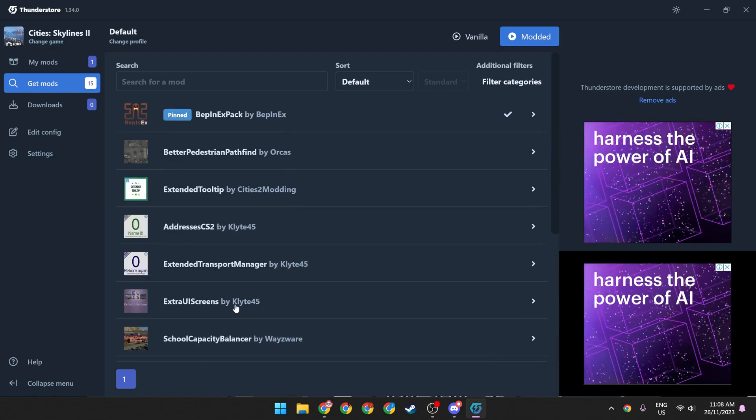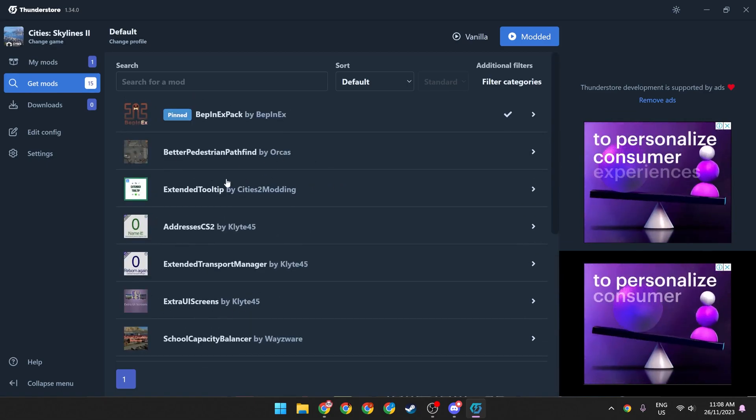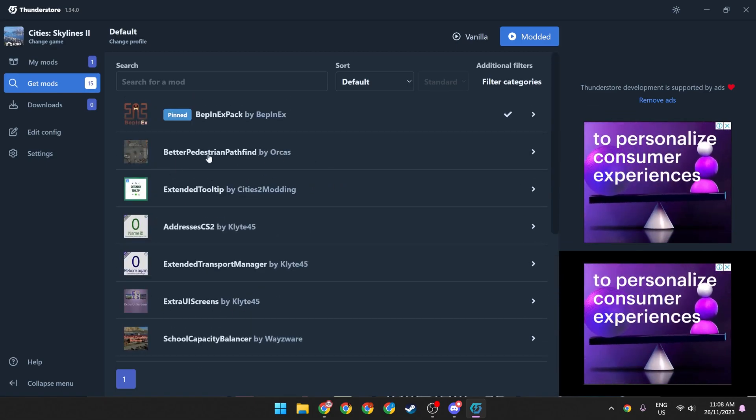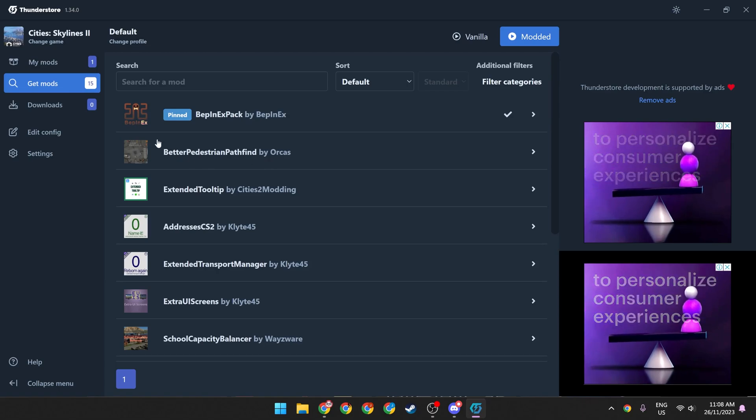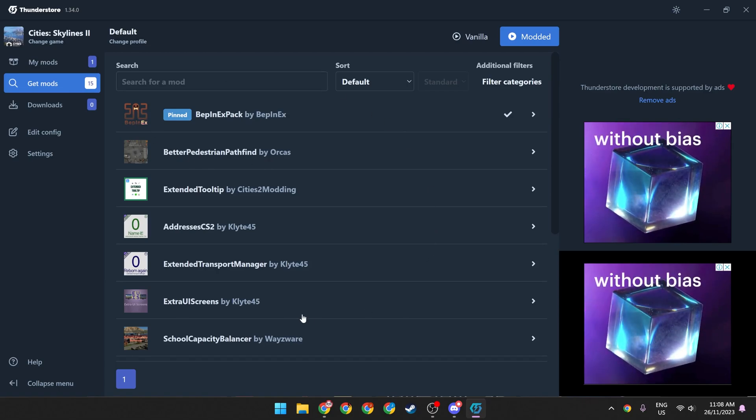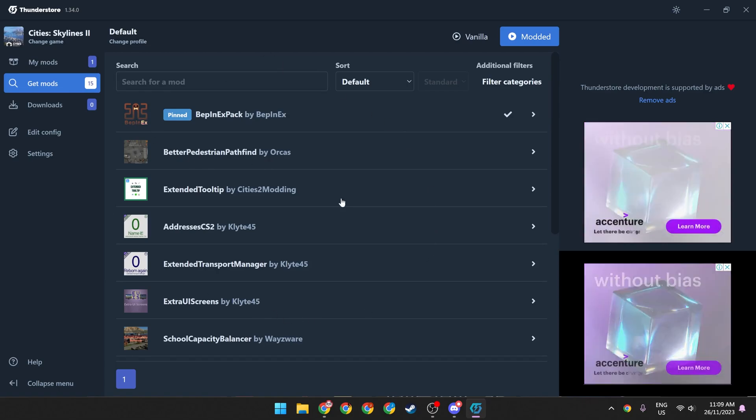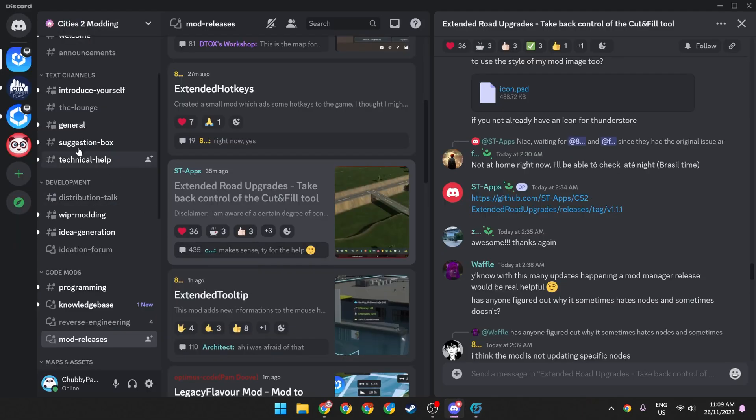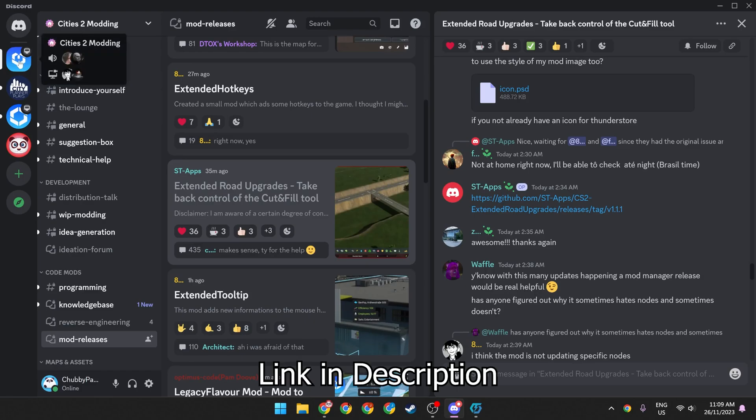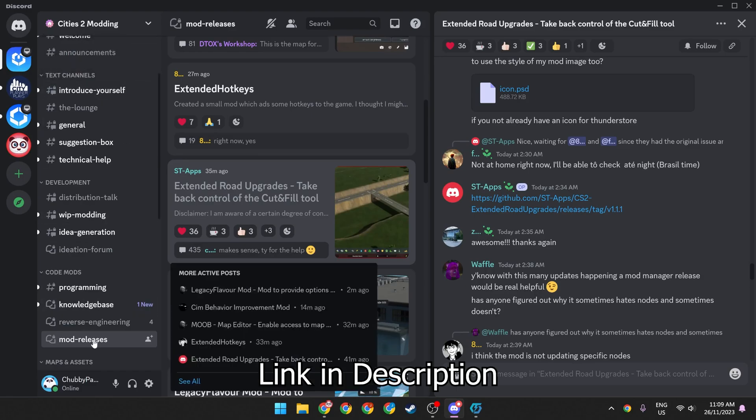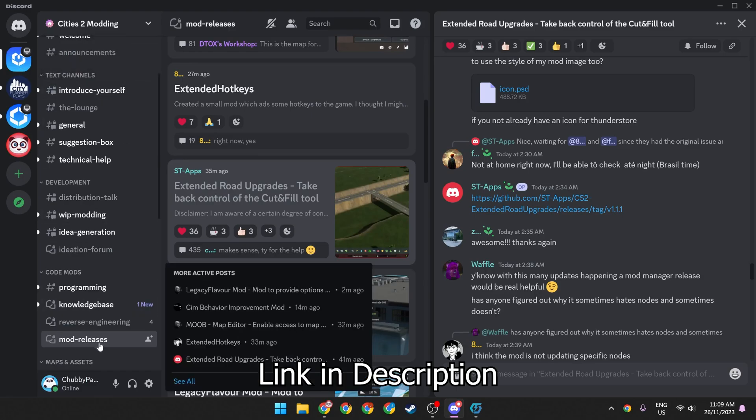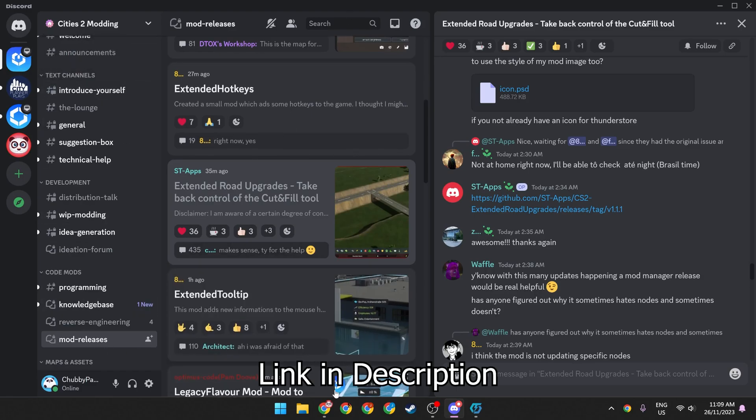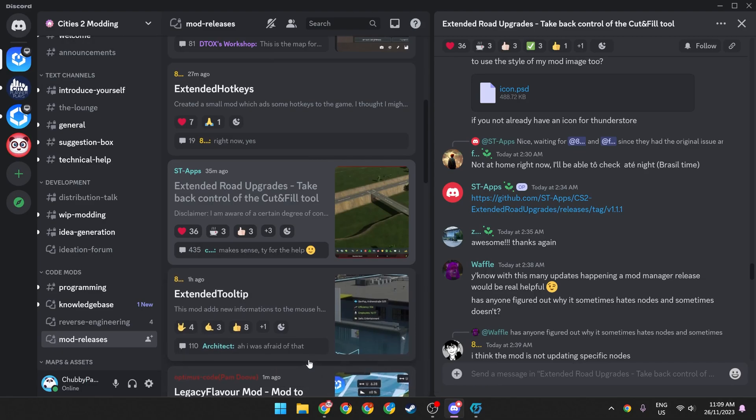We have first-person cameras, economy fixes, better pedestrian pathfinding, a whole bunch. If this isn't enough for you, then head over to Discord and join the Cities 2 modding community. Head down to mod releases and browse to your heart's content.